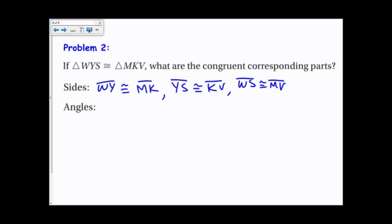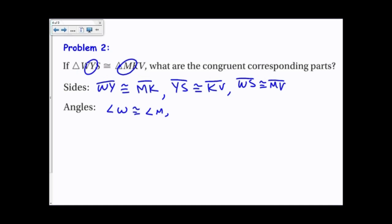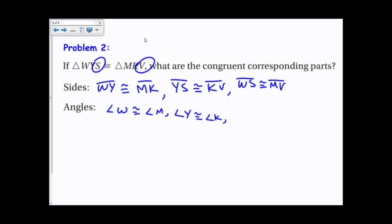The same thing is true with angles. Using the first letters: angle W is congruent to angle M. Using the middle letters: angle Y is congruent to angle K. And using the last letters: angle S is congruent to angle V.